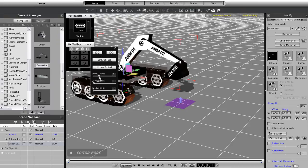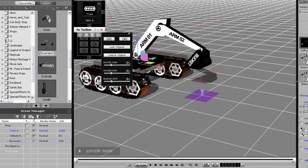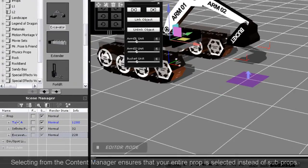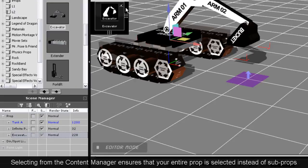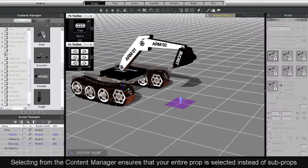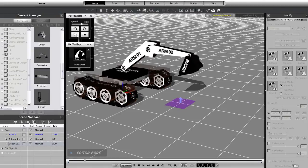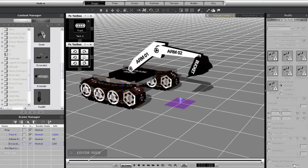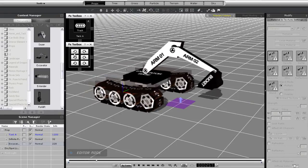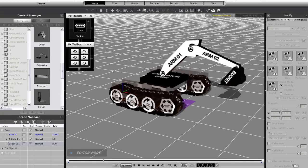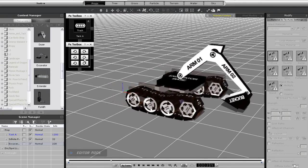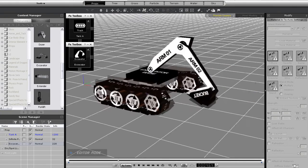You will also see here that there is an option to link to another structure or prop. I'm going to do that and then select my tank from the content manager to ensure that I get the entire structure selected and not one of the sub props. Once that's done my excavator is now linked to the tank track and will follow its movement and everything. You can see now that I can move around with my tank and the excavator arm is attached to it.